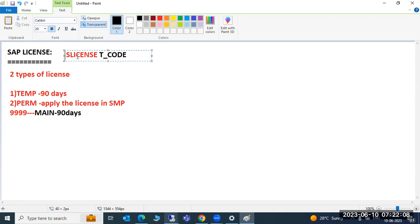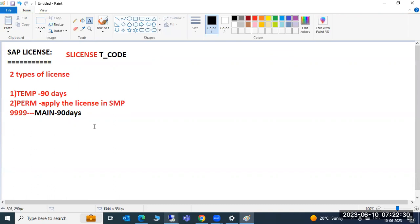Just remember the SLICENSE transaction code, then use the 'Install License' option. That's all you need to remember. Any questions? If no questions, we can wind up the call.